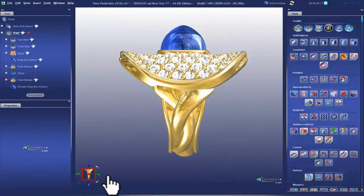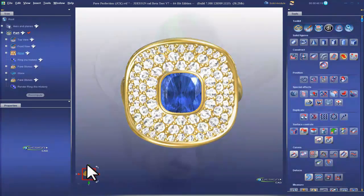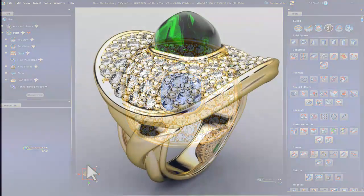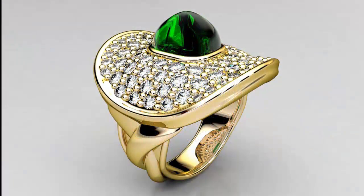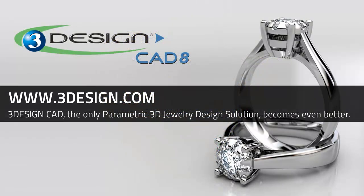And this is just a quick glimpse of some of the new features offered in 3Design CAD version 8. 3Design CAD version 8 is offered for pre-release in the summer of 2012. For more information, visit us at www.3design.com. 3Design CAD 8, the revolution continues.